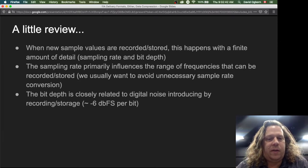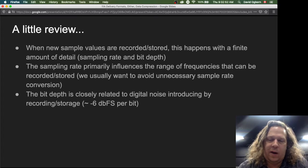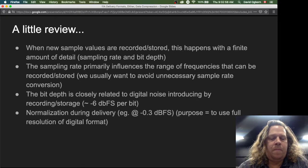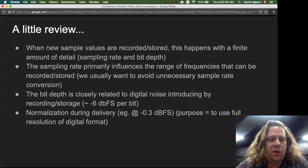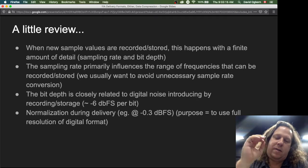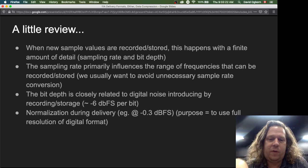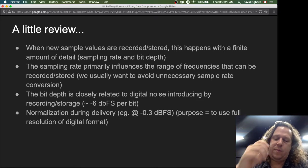The bit depth is closely related to digital noise introduced by recording or storage. Basically, for every extra bit of bit depth you have, that digital noise — that quantization noise — goes down by six more decibels. So one strategy to optimize delivery of digital audio is to normalize projects when we finish them, so that their peak sample is really close to the top, but not exactly at the top — for example, minus 0.3 dBFS. The purpose of this normalization is to use the full resolution of the digital format to keep the details of our audio far away from that digital noise.